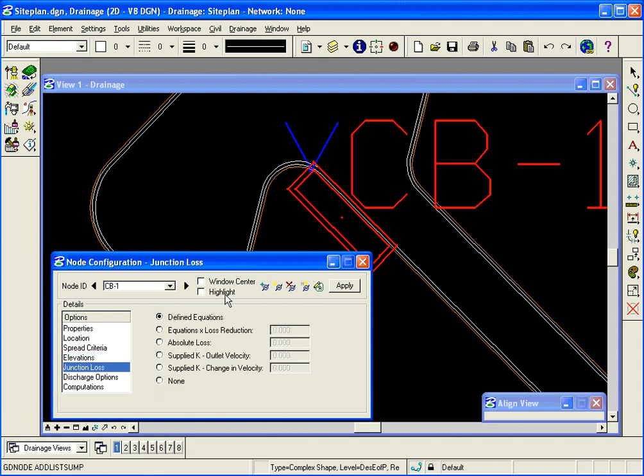Junction losses. I'm going to go ahead and use my project preferences or set up to compute junction losses and the equations therein. I could set it to none if I want to disable it for this particular structure but calculate it for others.